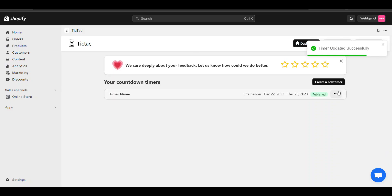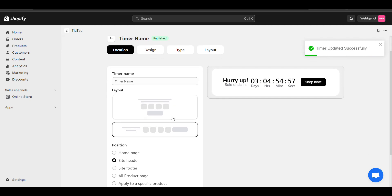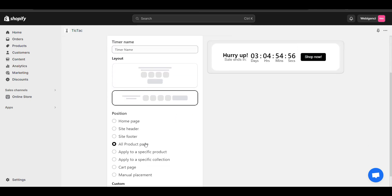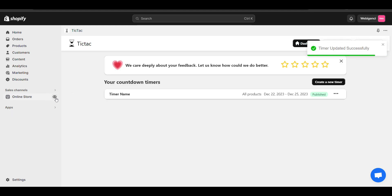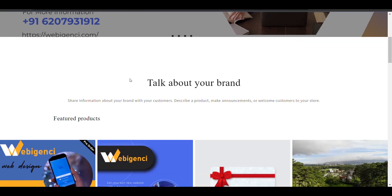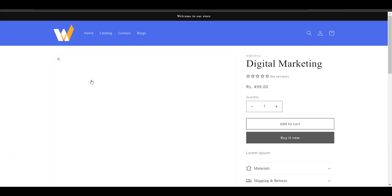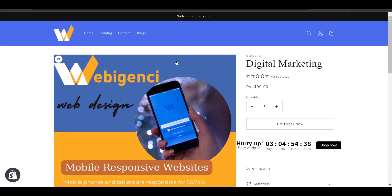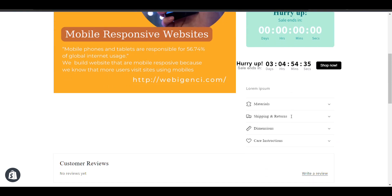Now if you want to add the timer to a specific product, you can refresh and set it to all product pages, then update. Now it is not in the header — let's click on any product. Here it is in the product page.